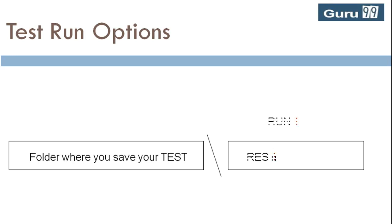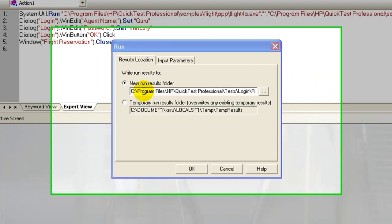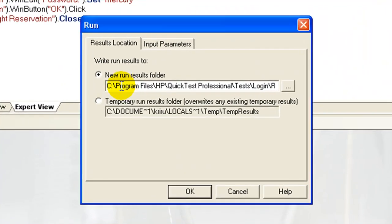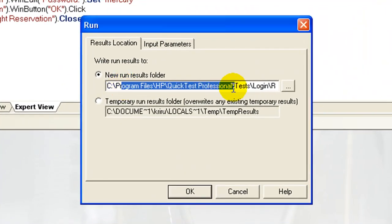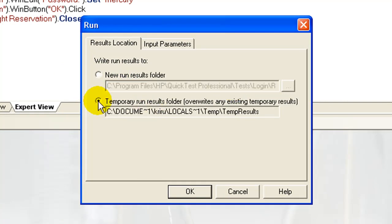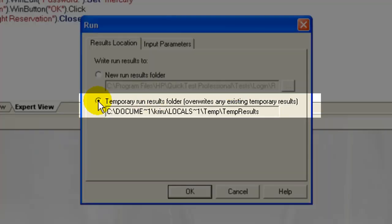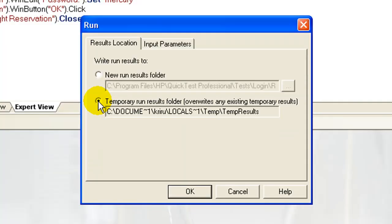The number n is incremented for each run. You may accept the default settings or specify a folder of your choice. The Temporary Run Results Folder option saves the run results in a temporary folder. This option overrides any results previously saved in this folder.